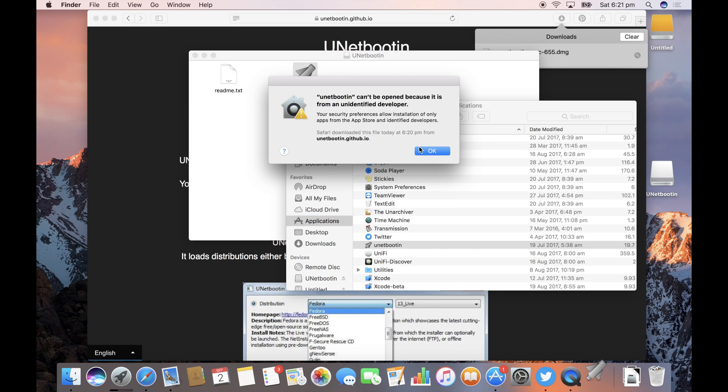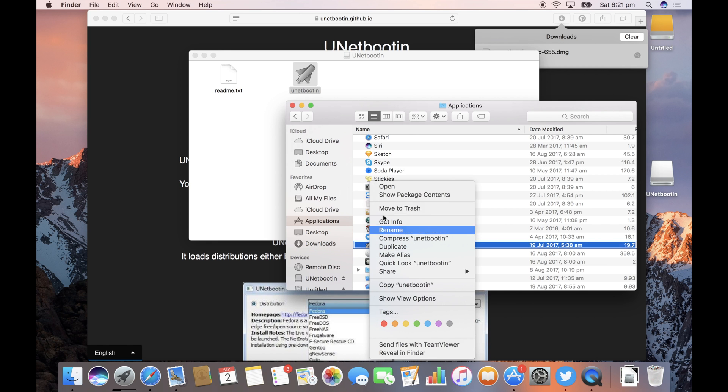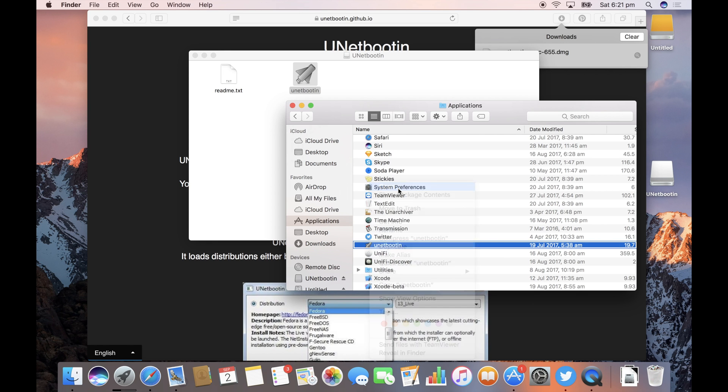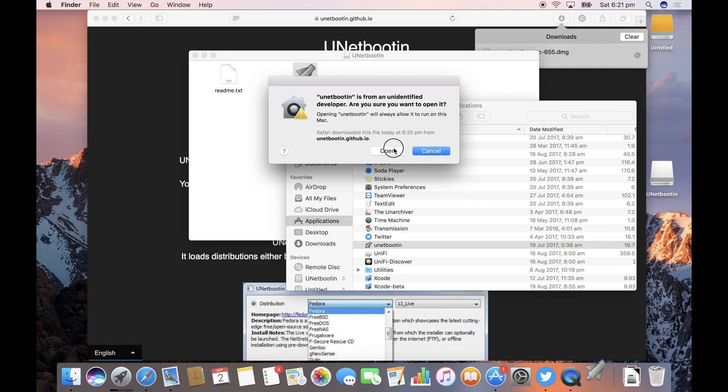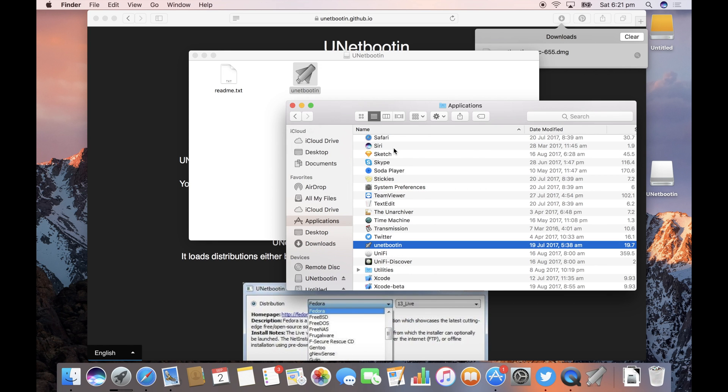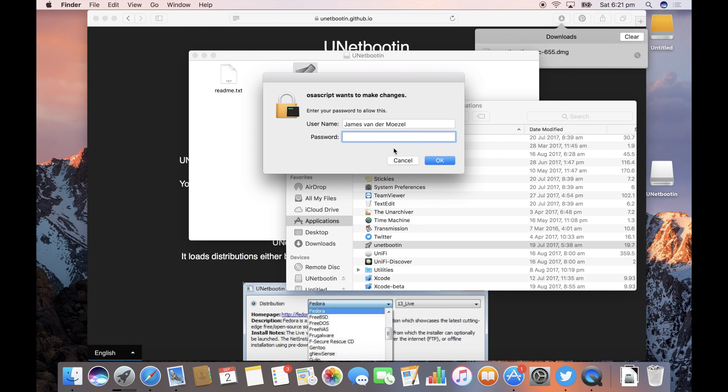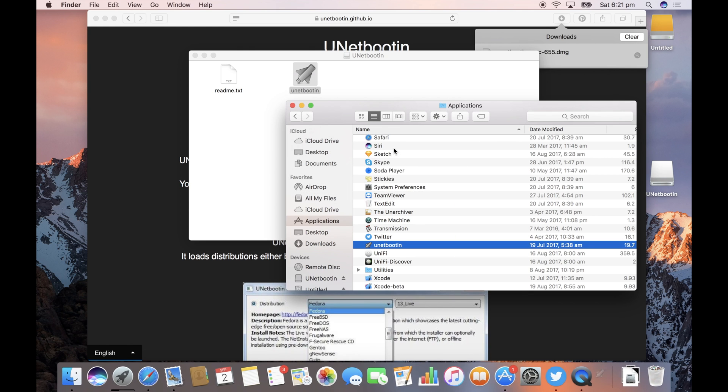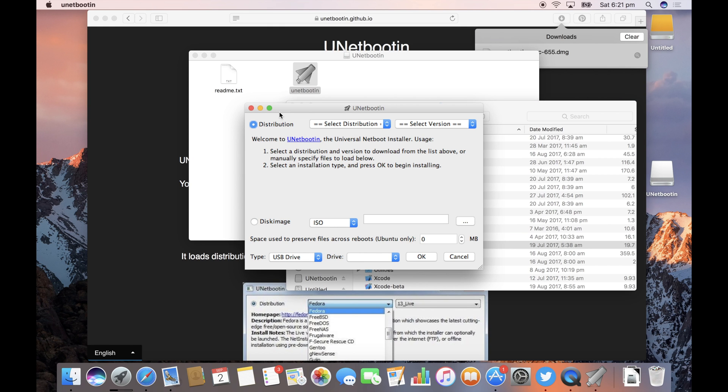Now if you double click on it you'll get this warning so instead right click and choose open and then click open. It's going to want your admin password and you'll get the app pop-up behind in all its non-retina glory.